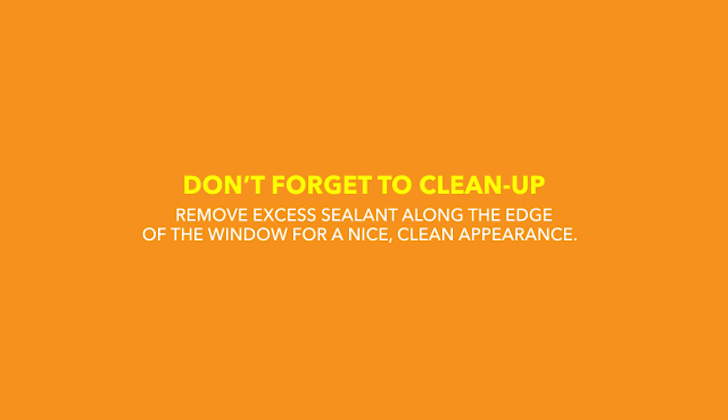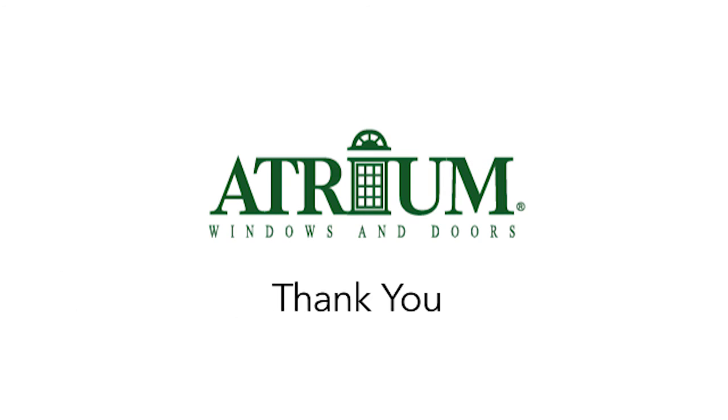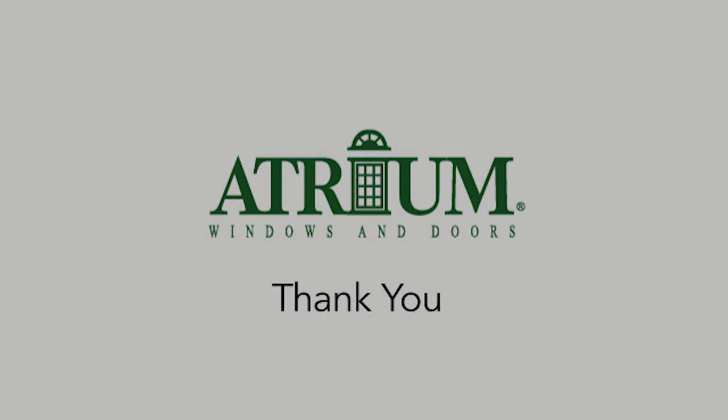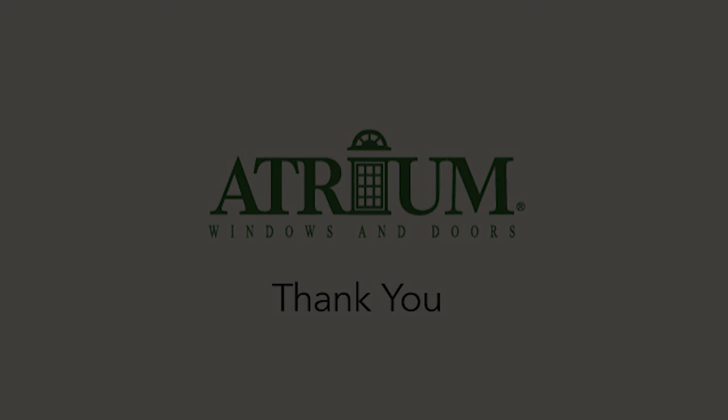Remove excess sealant along the edge of the window for a nice, clean appearance. We hope this helps make your next window installation a little easier.